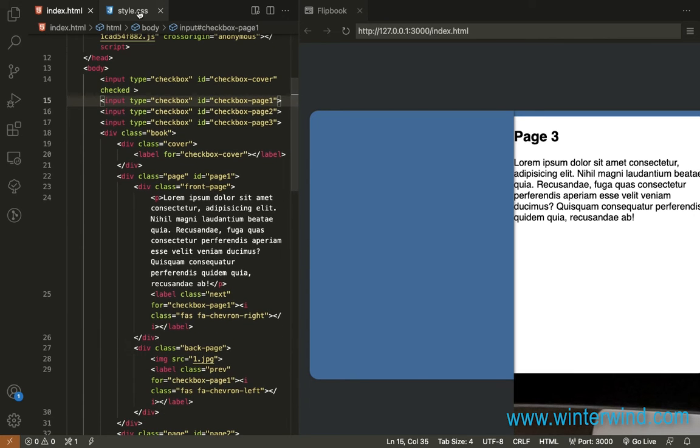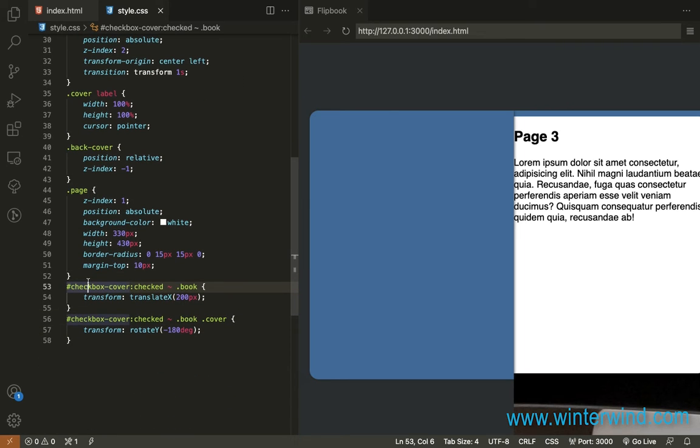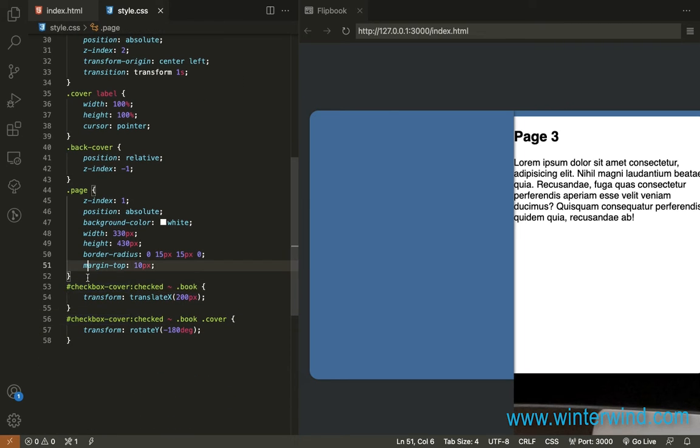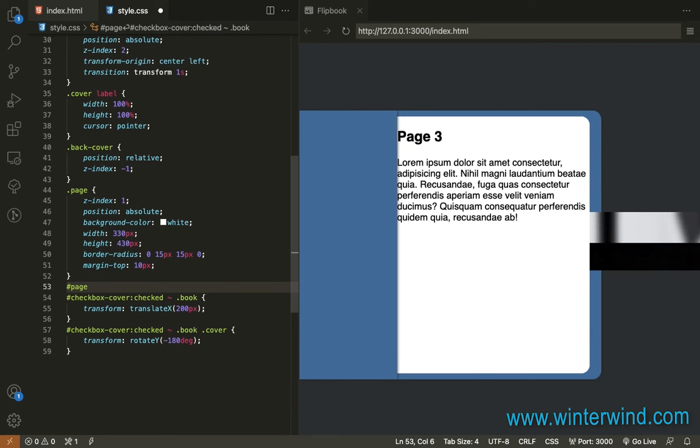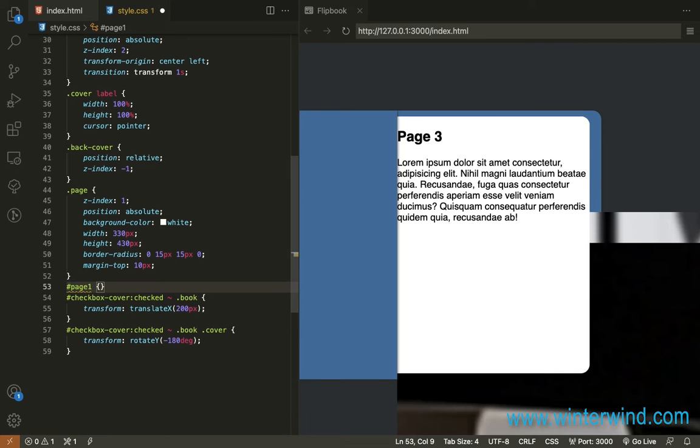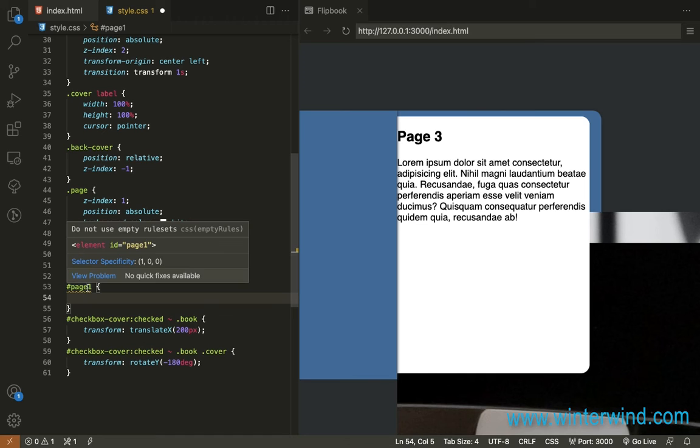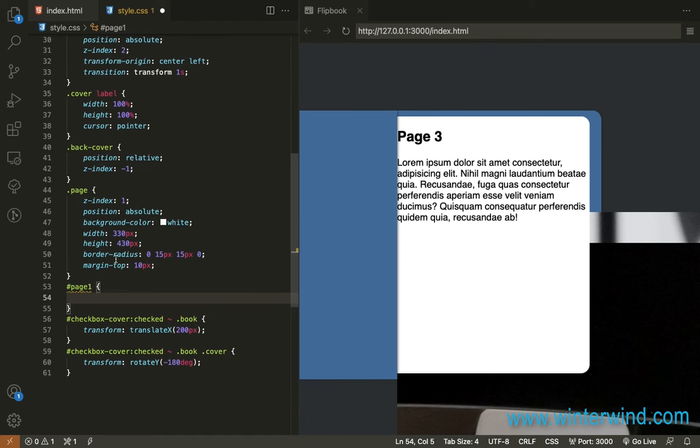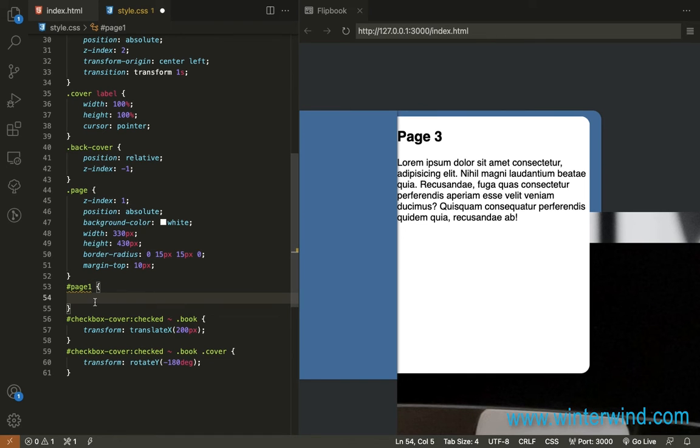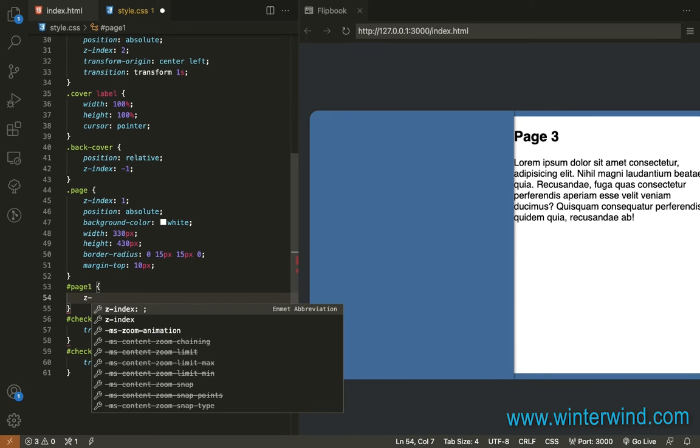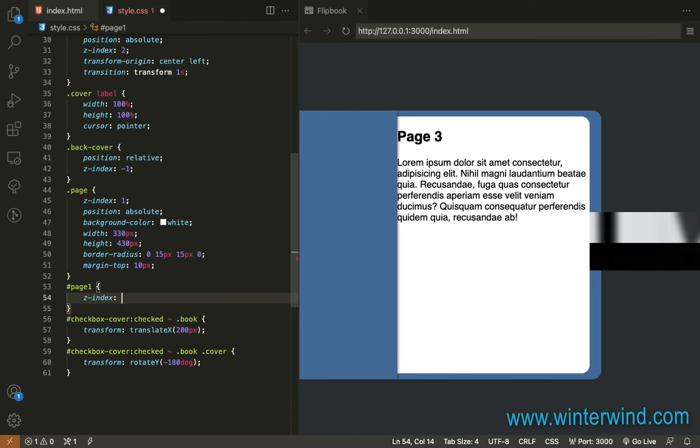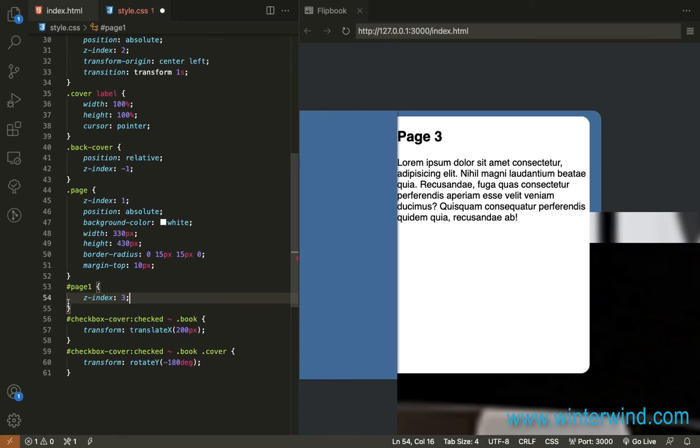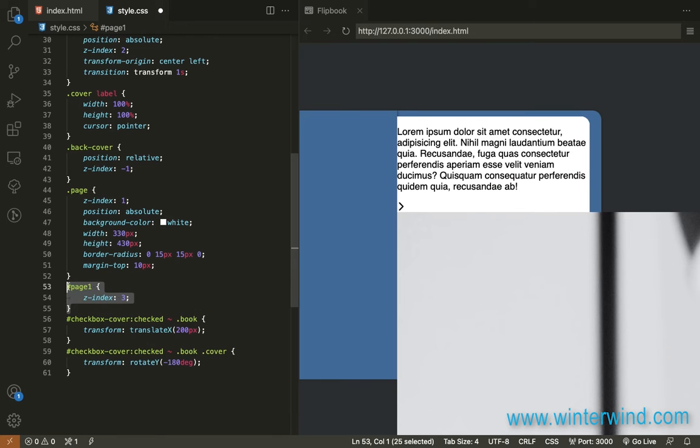For each page added, we'll need to add z-index for page one. Then since there are a total of three pages, the z-index for page one should be three since it will be at the top.